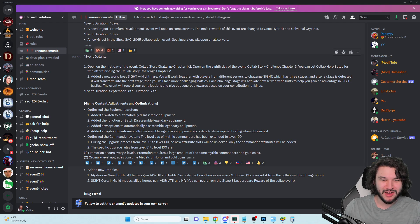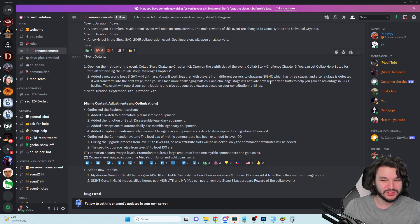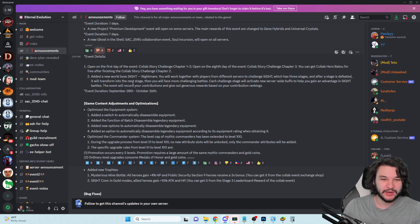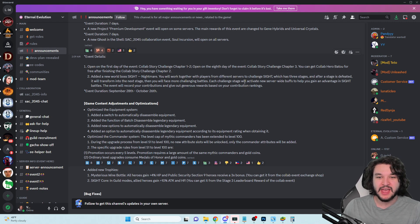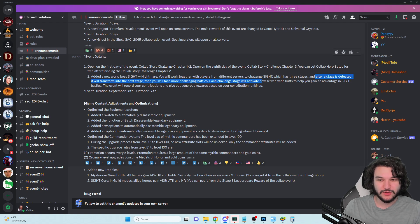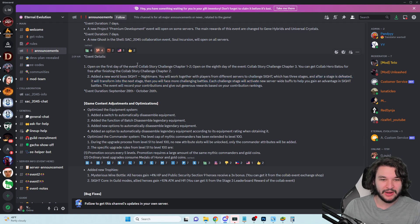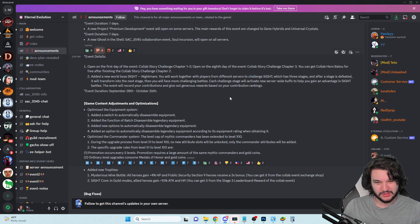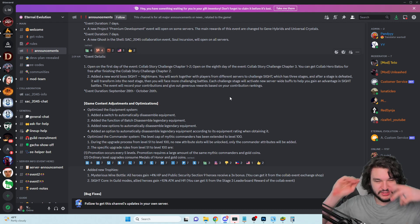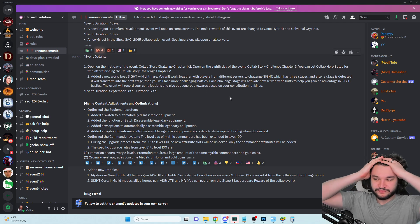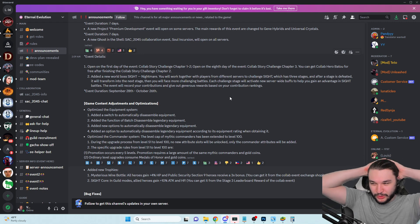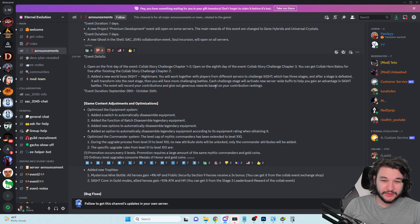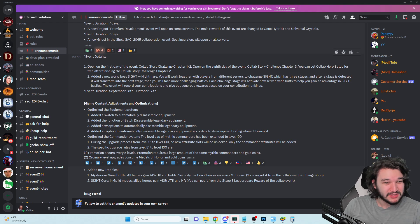After the first week essentially we're going to open the last chapter of the story challenge. They also added a new nightmare, a world boss. Site Dash Nightmare - you'll work together with players from different servers to challenge which has three stages. After each stage is defeated it will transform into the next stage.